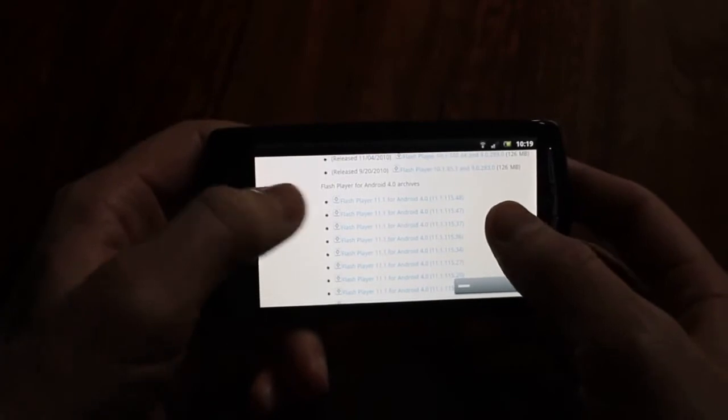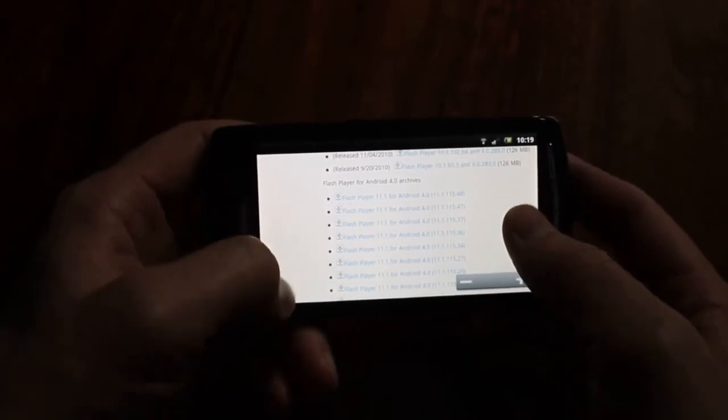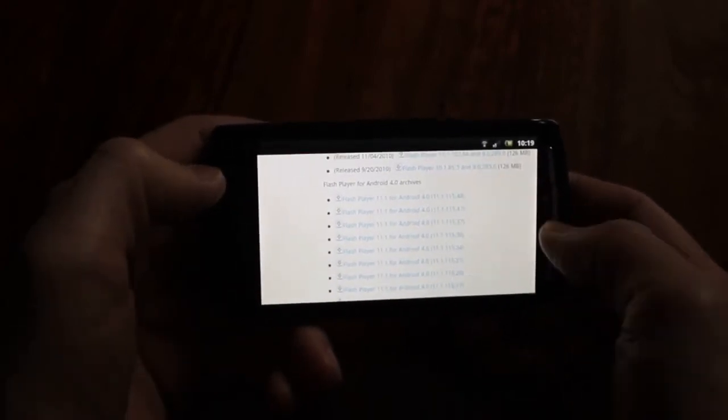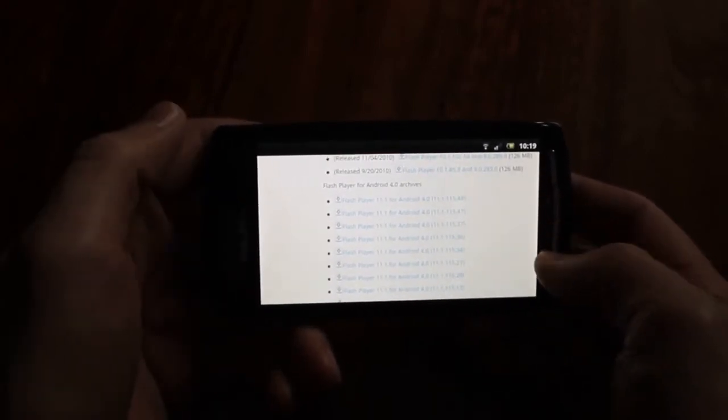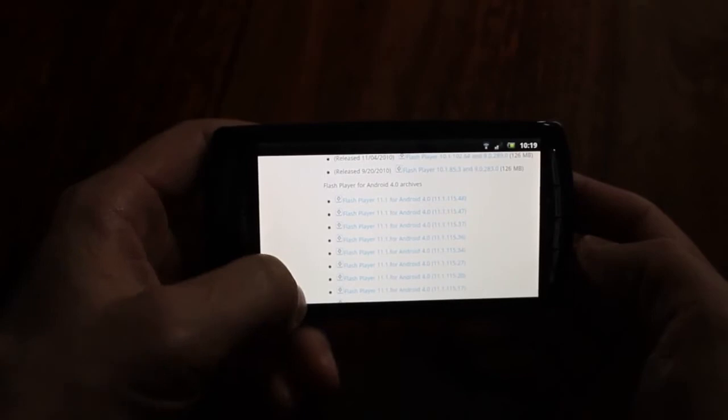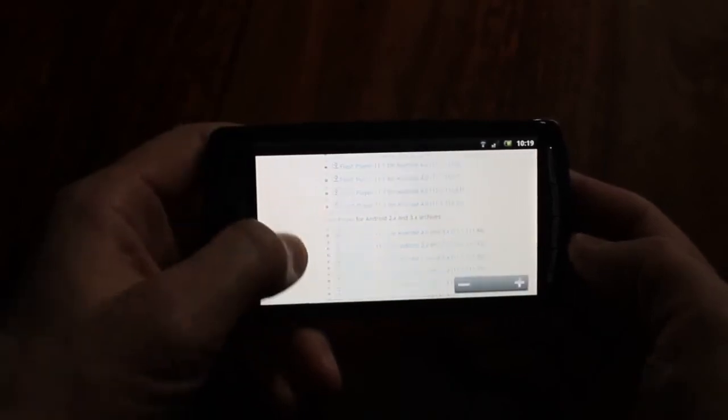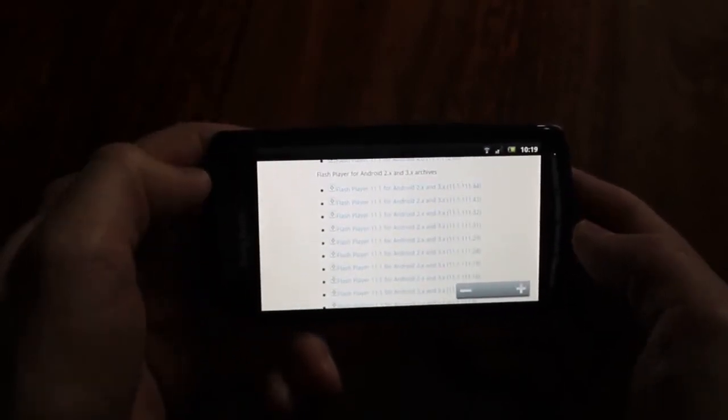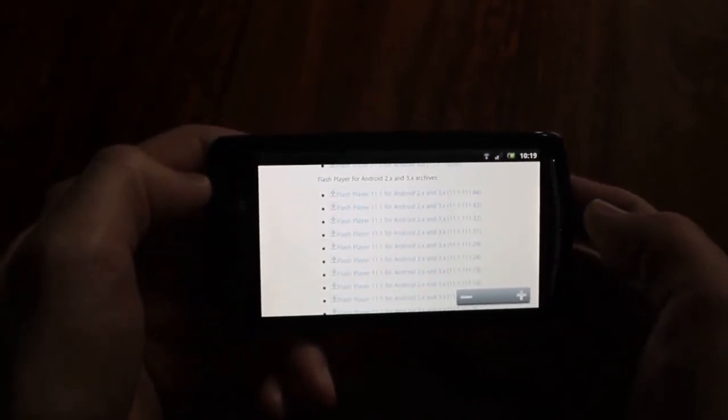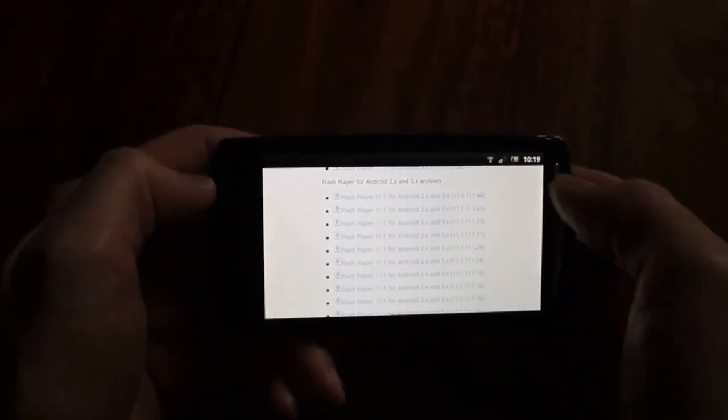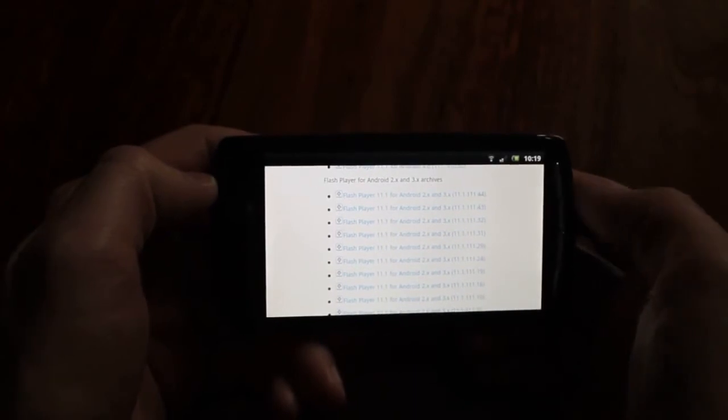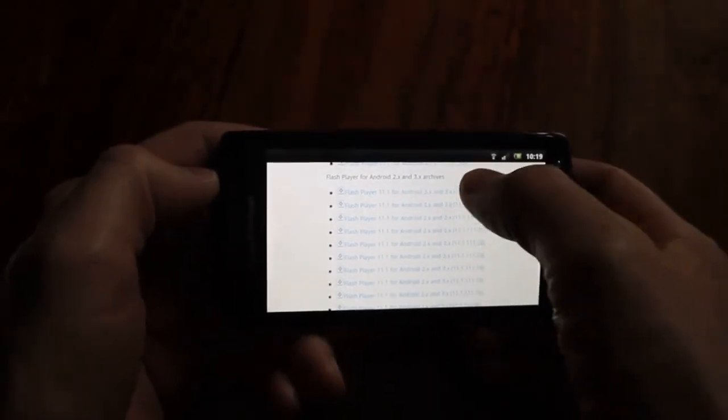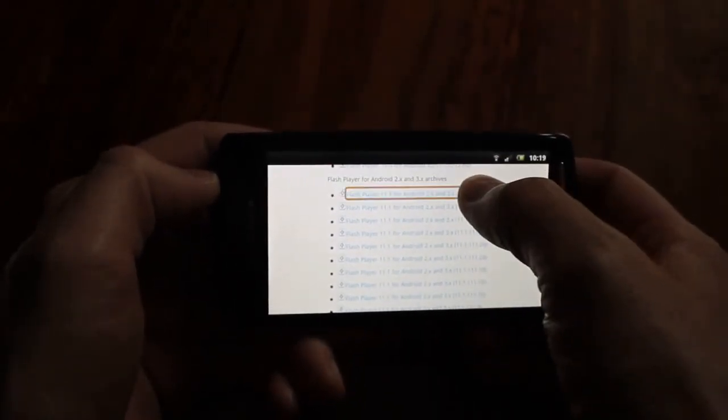So we have versions for Android devices 4, so you want to go to the top one on that list if you've got Android version 4. And here's the list for Android version 2 and 3. I've got version 2.3.4 so I want this one. So pick the top one on the list there.